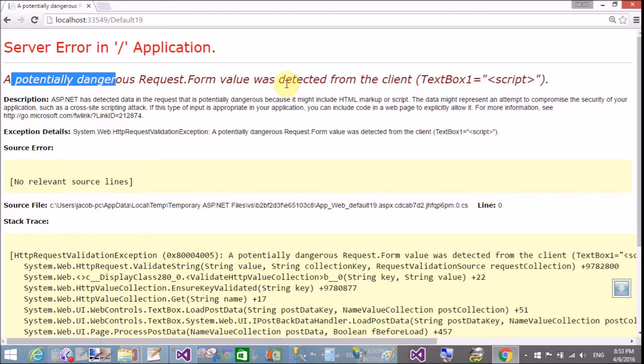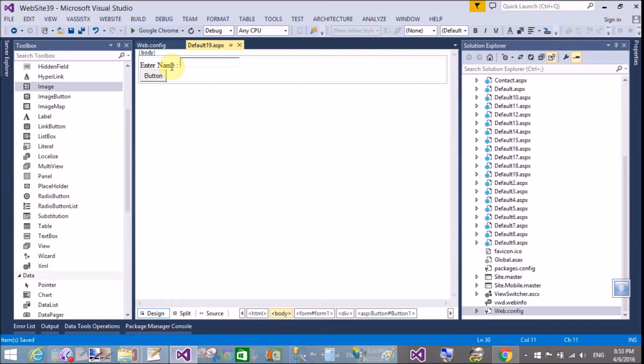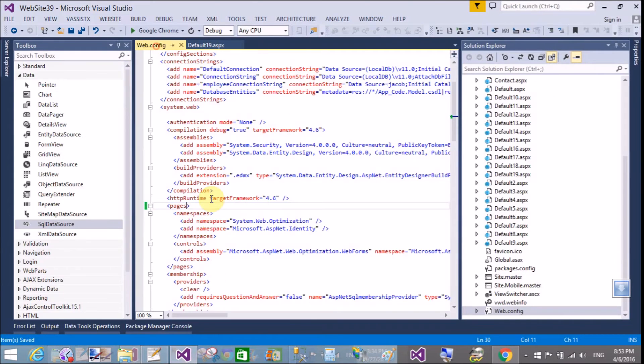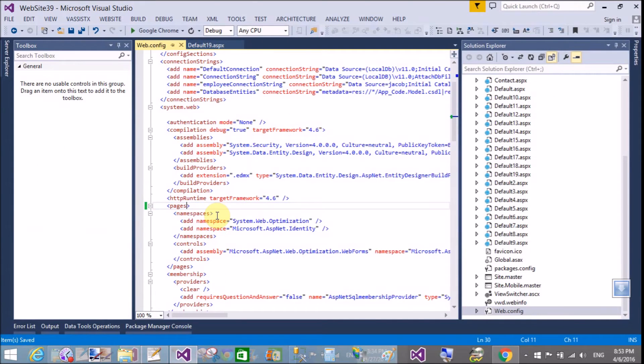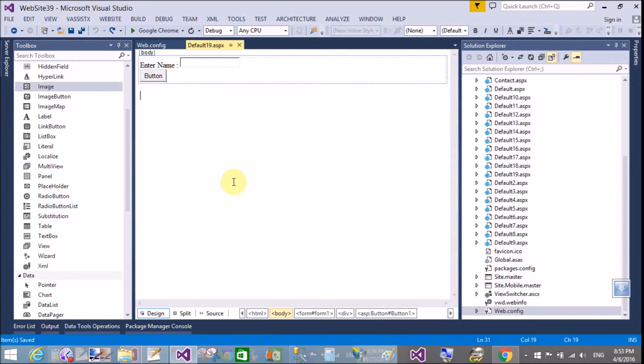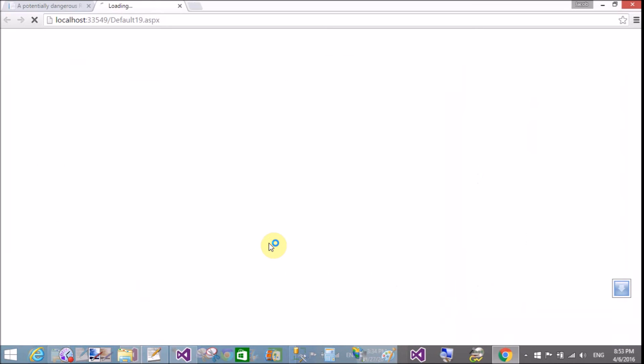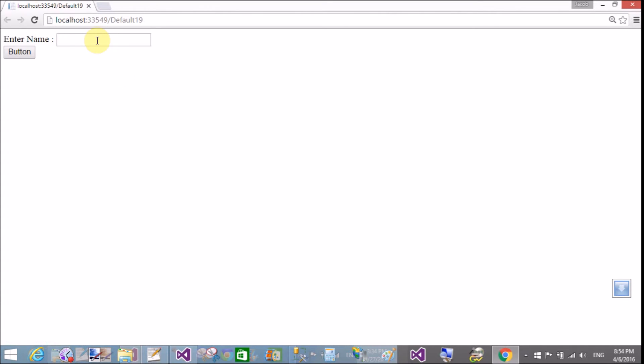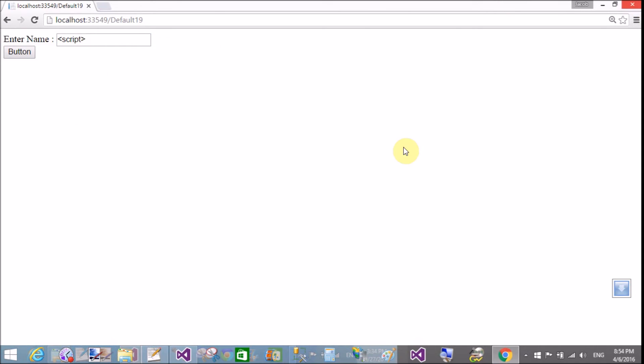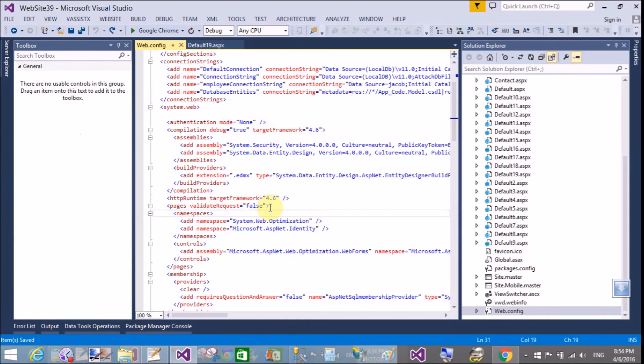Enter the script tag and click on the button. You get the potentially dangerous request form value was detected from the client exception. This anti-XSS protection against cross-site scripting attacks is applied by default. ASP.NET provides that type of facility to prevent attacks. If you want to handle script tags by yourself, then add that configuration.